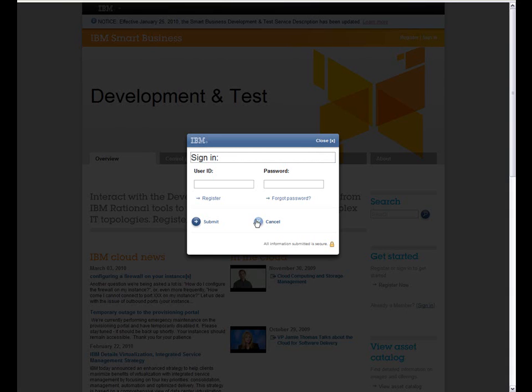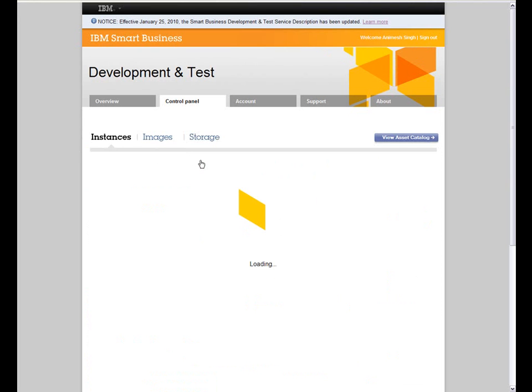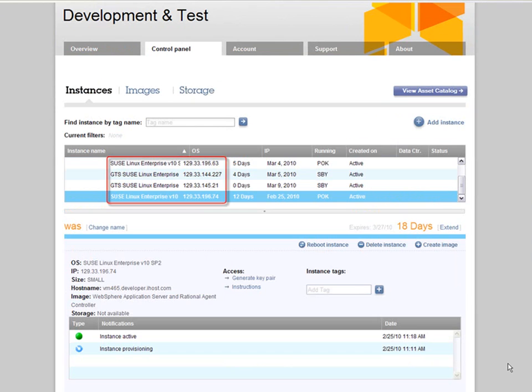I'm now signing in to the Developer Cloud using my user ID and password. Once logged in, I can see the instances that I already have running in the cloud. Here we see several Enterprise SUSE Linux images running.